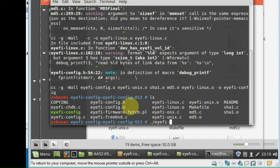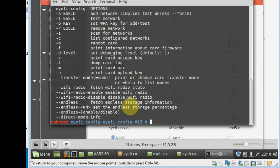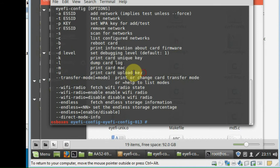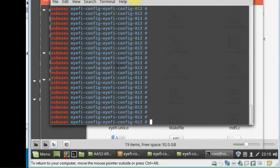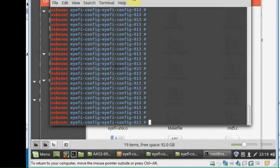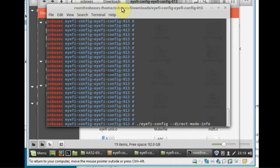So if you do dot slash eyeficonfig, it'll show you the commands that you need. In the case of the upload key, which is the most important thing, it's the hyphen u command.